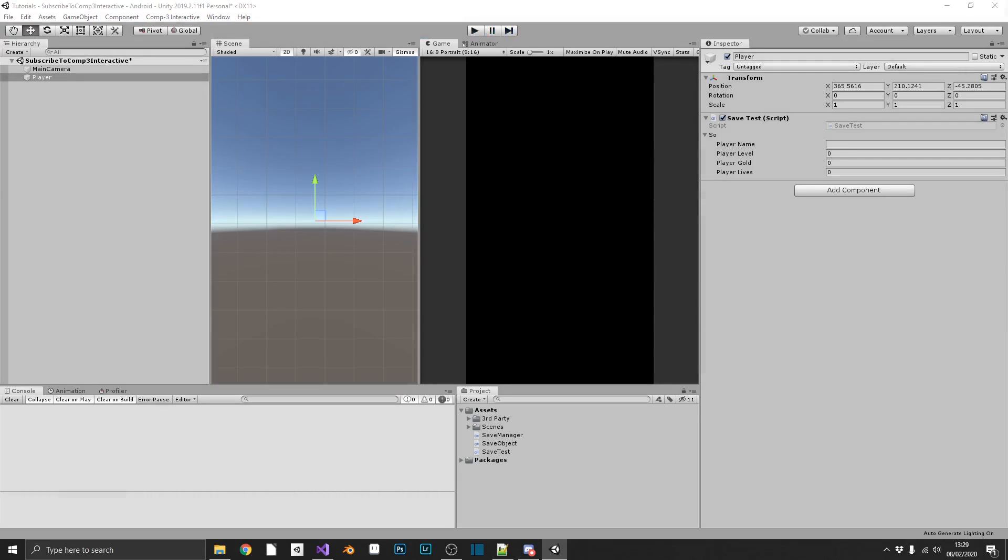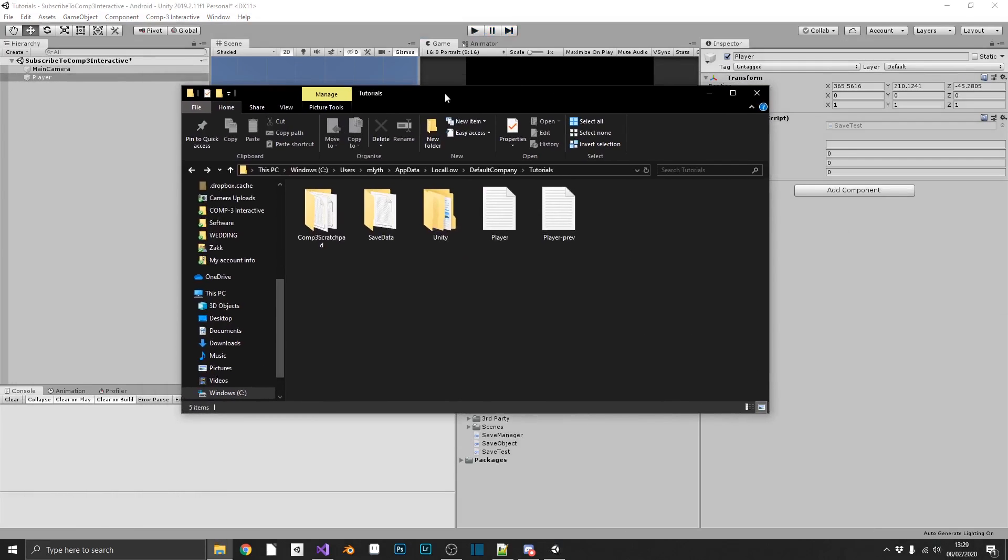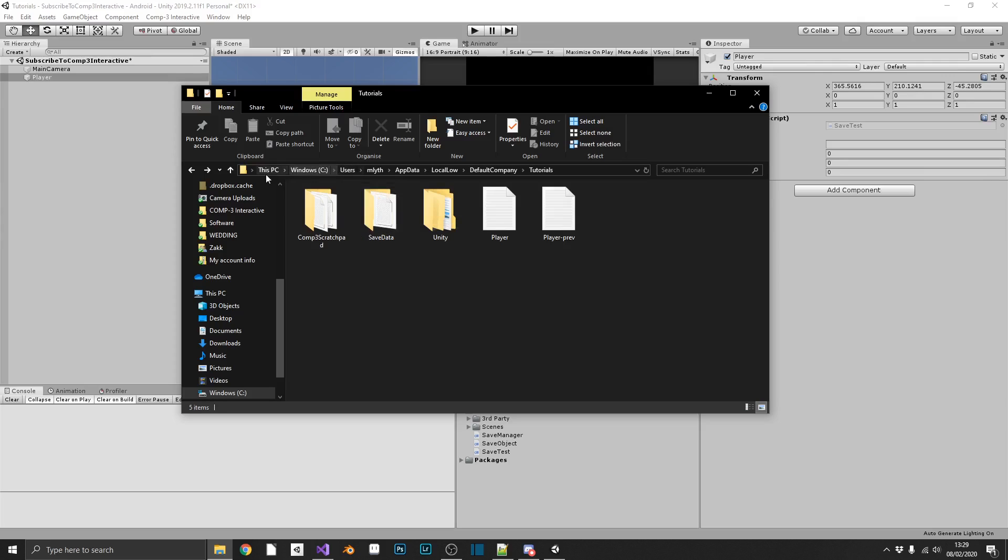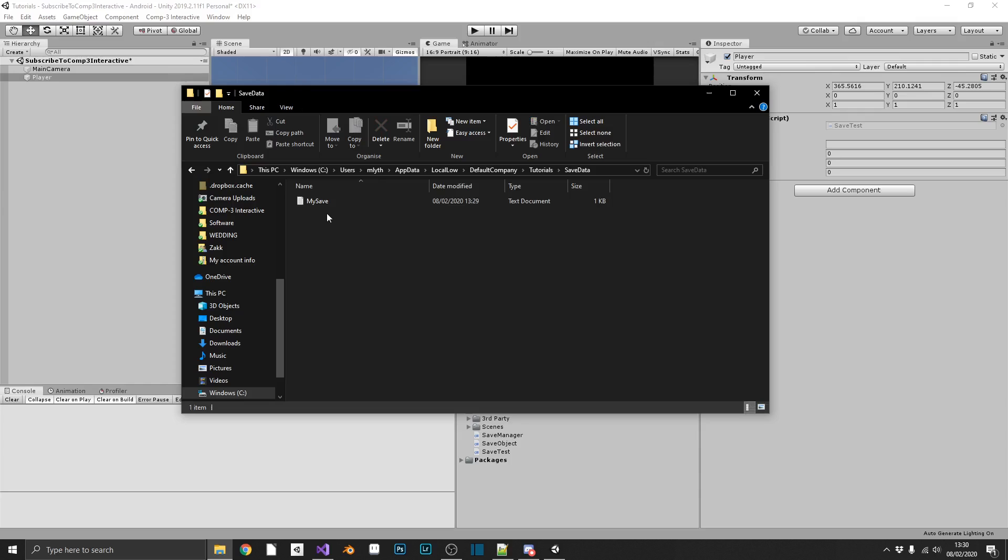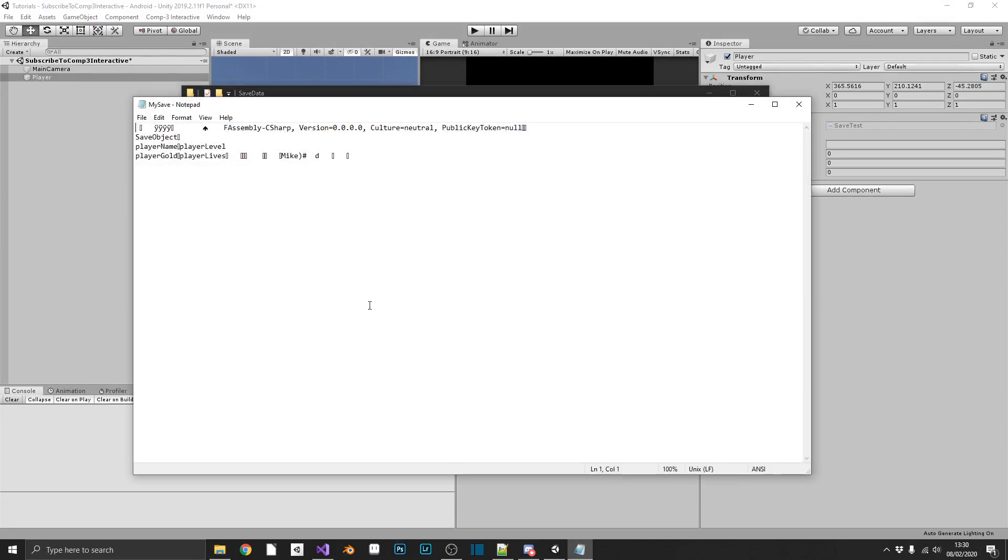And we can see that if we navigate to a persistent data path on Windows, that's Windows users, your user, application data, local low, whatever company name you've set within Unity, I haven't set one, so it's just come through as default, and then my tutorials project. And we can see inside here, we have a save data folder, which is our directory that we created. And we have my save dot txt. If we open that, we can see it doesn't make a whole lot of sense. That's because it's written in a binary format.